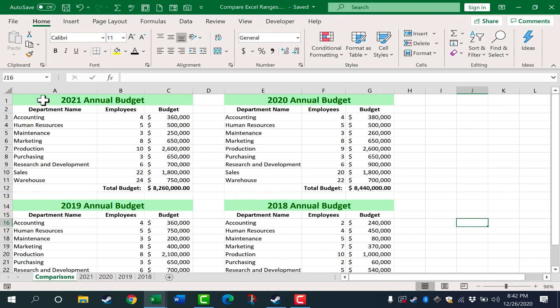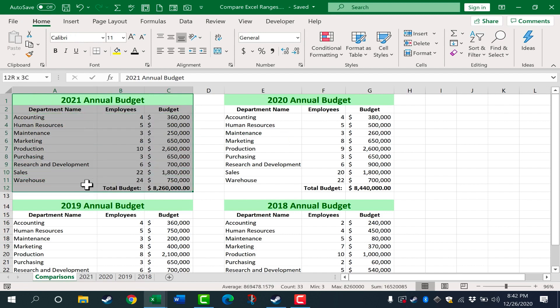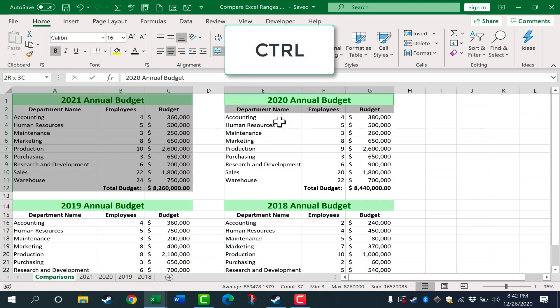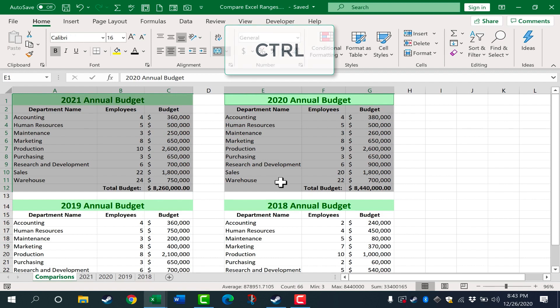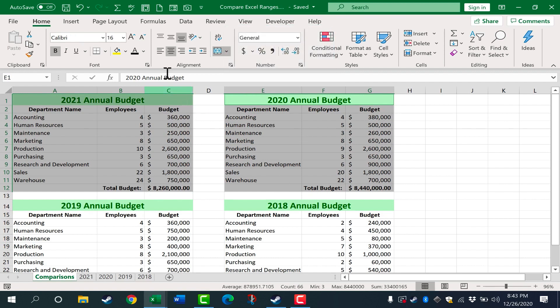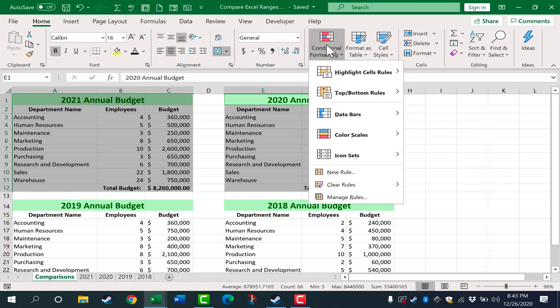Click and drag to highlight the whole range you want to compare. In this case, I want to compare the current year with the previous year. Once I've highlighted the first range, hold the Control key on the keyboard and then click and drag to highlight the second range. With both selected, go to the Home tab, and in the Styles group, click on Conditional Formatting — a whole bunch of options appear.